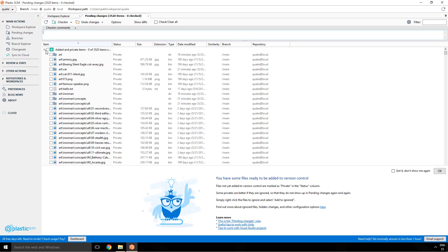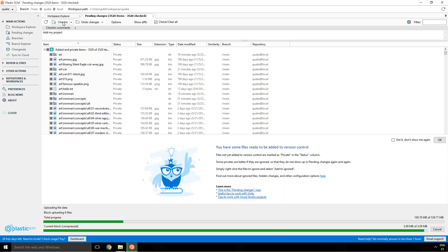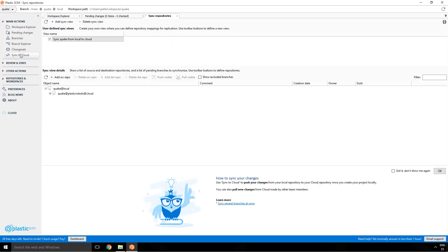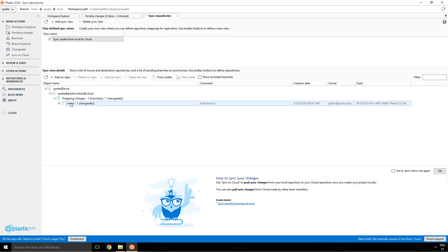If I go back to Plastic and refresh the workspace explorer, I can see everything is there. I'll go to Pending Changes and see a big list of files ready to be added. I'm going to do the first check-in. This check-in goes to my local repository, from the workspace to the local repo on my machine.